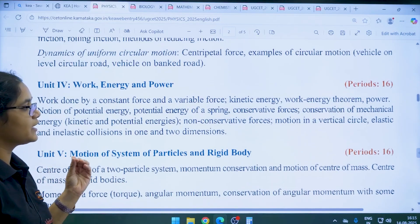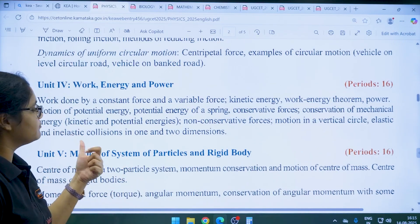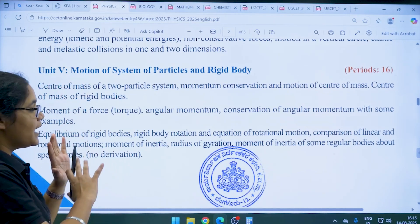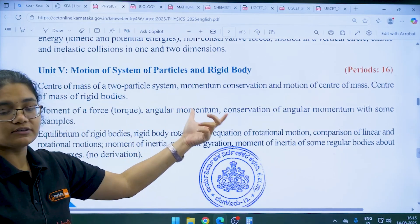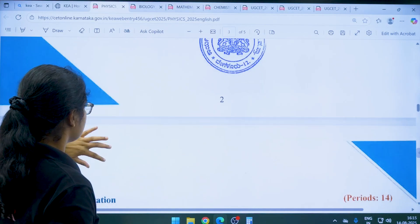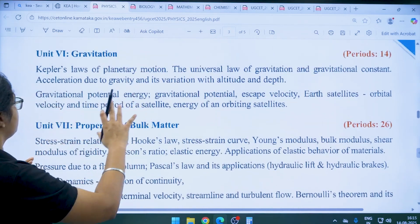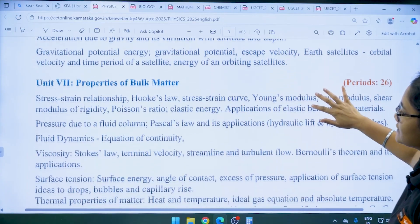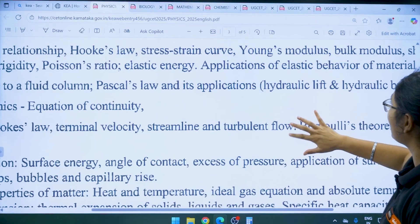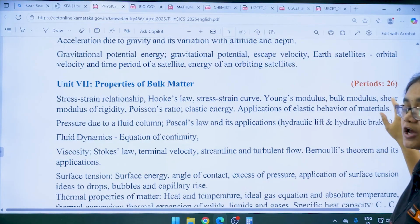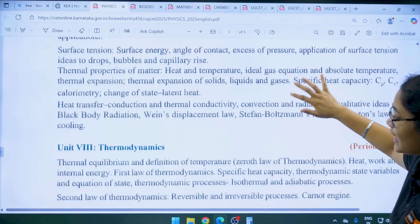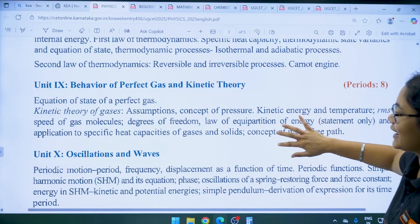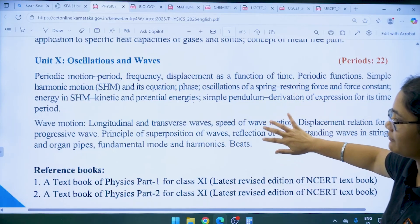Unit 5 is Motion of System of Particles and Rigid Body. Unit 6 is Gravitation. Unit 7 is Properties of Bulk Matter — one of the biggest chapters, requiring almost 26 periods. Then you have Unit 8: Thermodynamics, Unit 9: Behaviour of Perfect Gas and Kinetic Theory, and the last unit is Oscillations and Waves. The reference books mentioned by KEA are Physics Part 1 and Part 2 for class 11, latest revised edition.